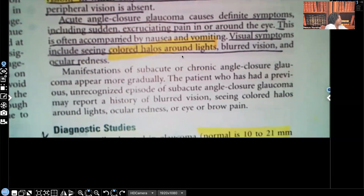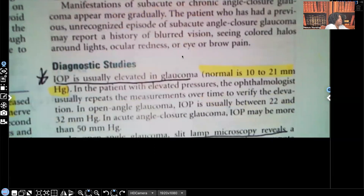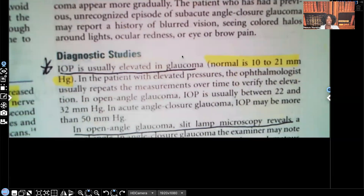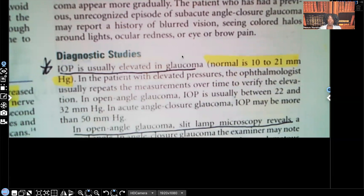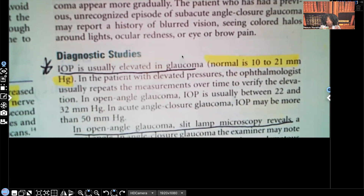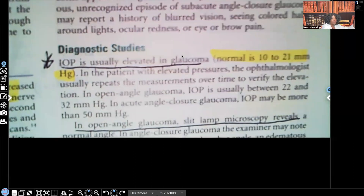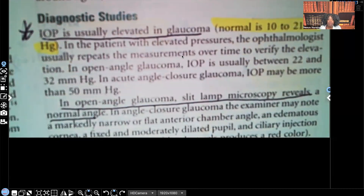Let's talk about diagnostic tests. Intraocular pressure is elevated in glaucoma — the normal is 10 to 21. Do you need to know it? Absolutely. In glaucoma, since pressure is increased, we're going to see it higher than 21. In open angle glaucoma, slit lamp microscopy reveals a normal angle.